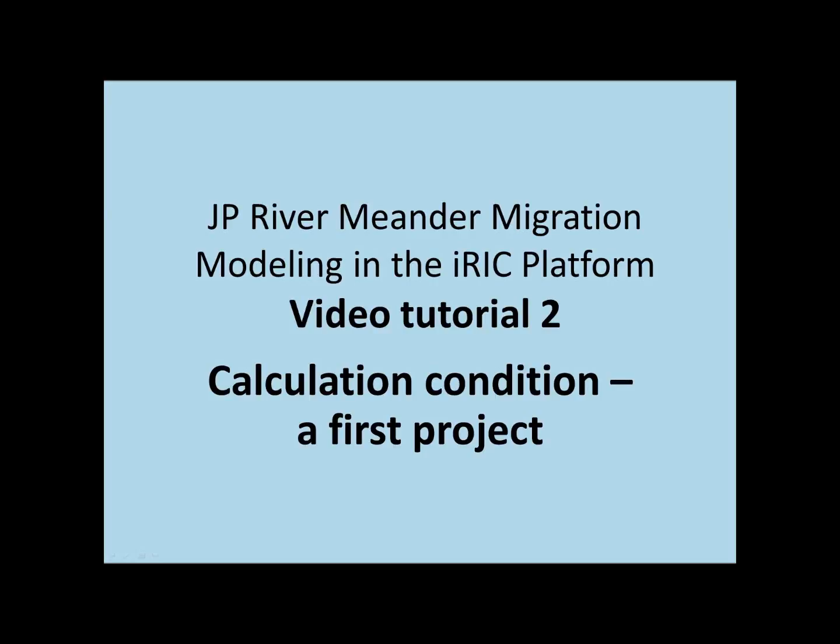This is a video tutorial for River Meander Migration Modeling in the IRIK platform, and this is tutorial number two. It's entitled Calculation Condition, a First Project.